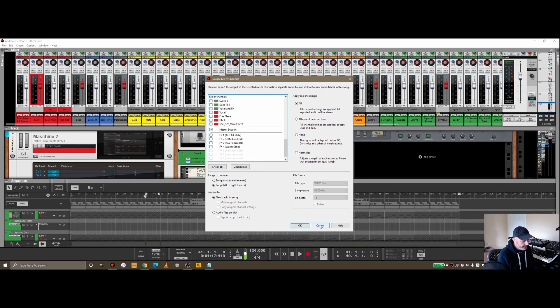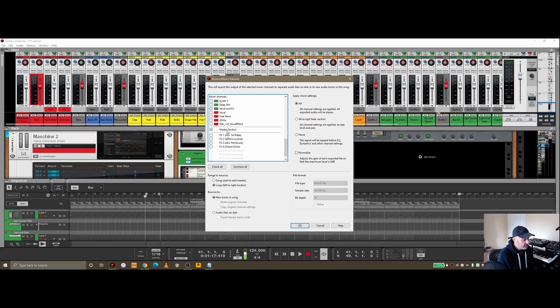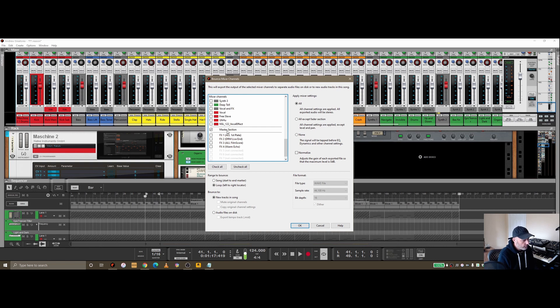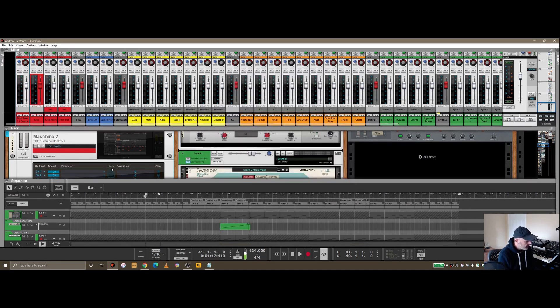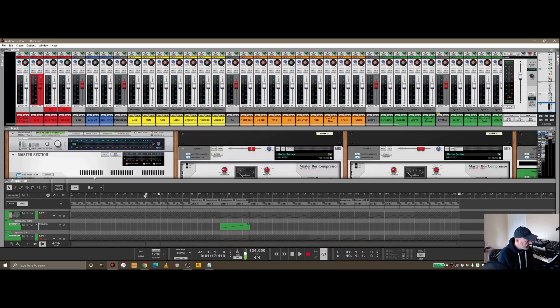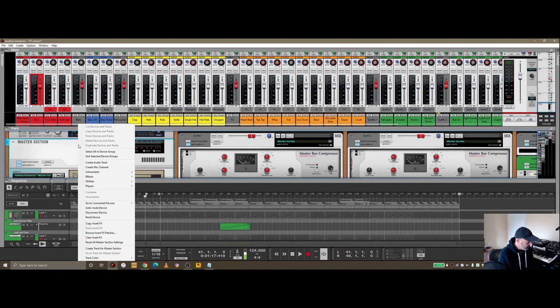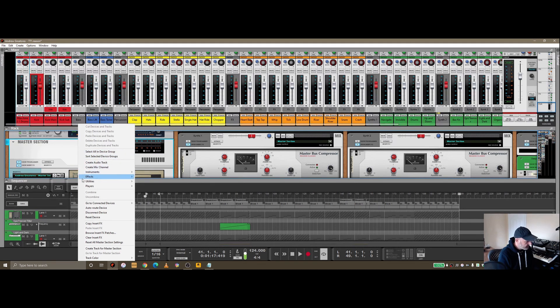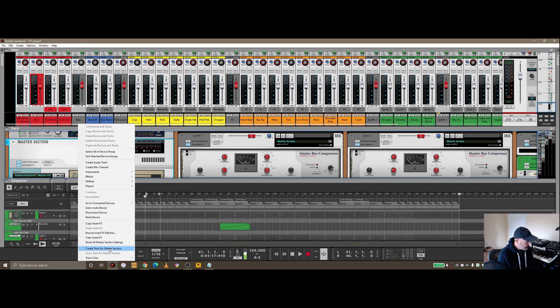Before I do that though, one quick tip: you'll notice it's called master section, which if you're bouncing out a few tracks for your EP, you don't want every one called master section when it's bounced out. One thing you can do is go back into Reason and find the master section. If you right click on it, you can actually create a track for master section.